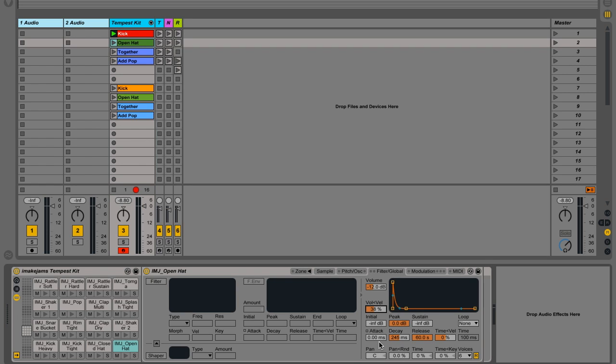Now what we're going to do is head down to this little parameter here. Oh, sorry, not the time velocity. The, or not the key velocity, the time velocity. And we're going to bring that into the negatives to around minus 30 something. Let's try 38 or something for now. So what this is going to do is lengthen the envelopes when the velocity is higher and shorten them if it's lower.